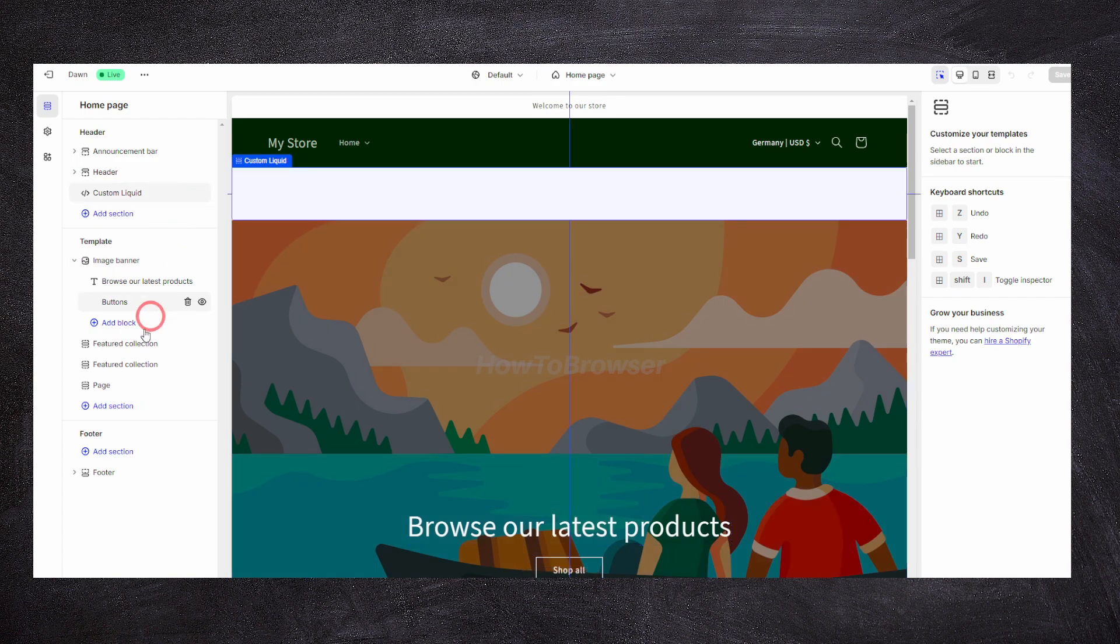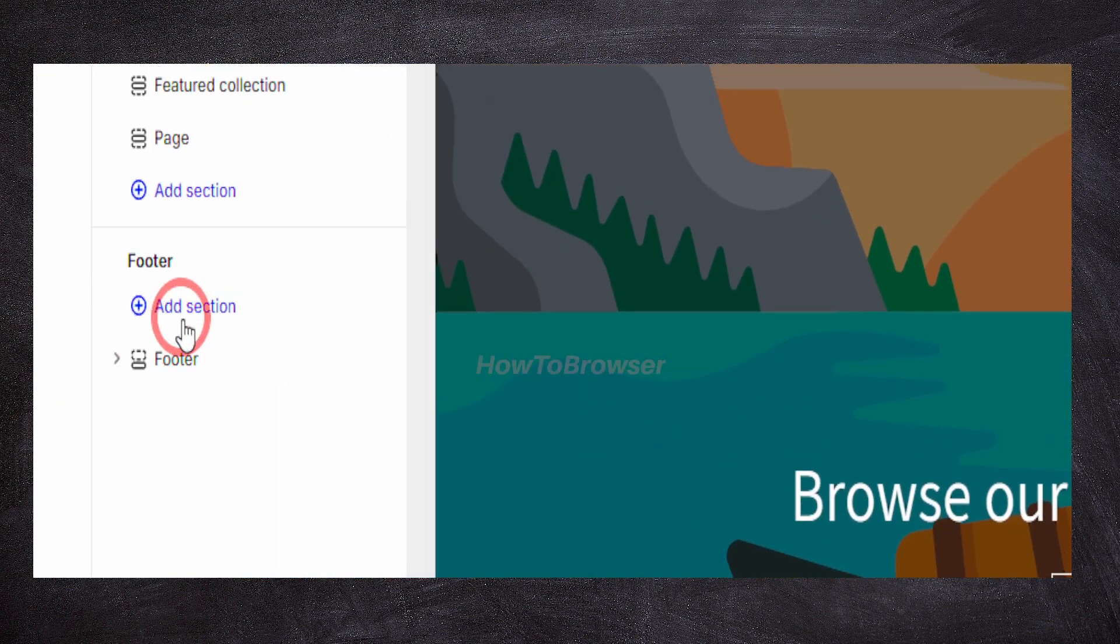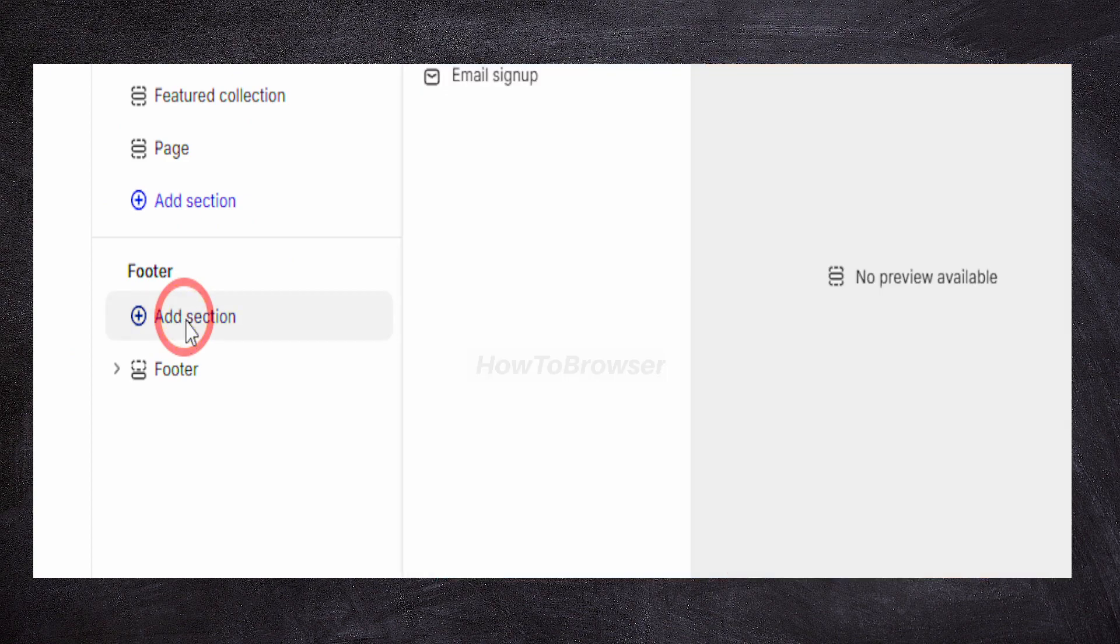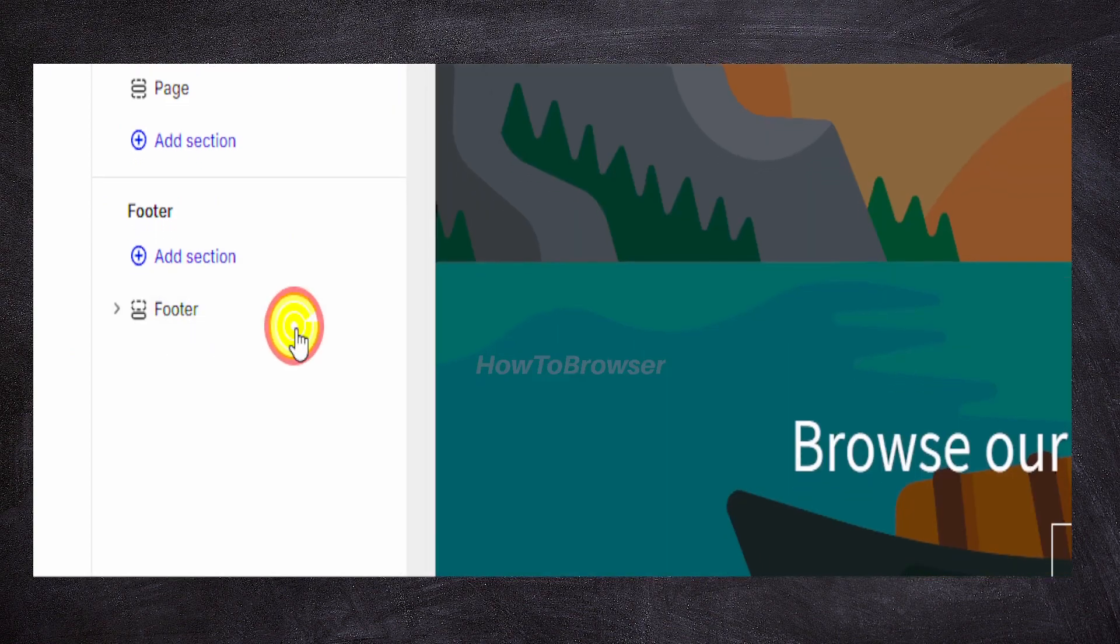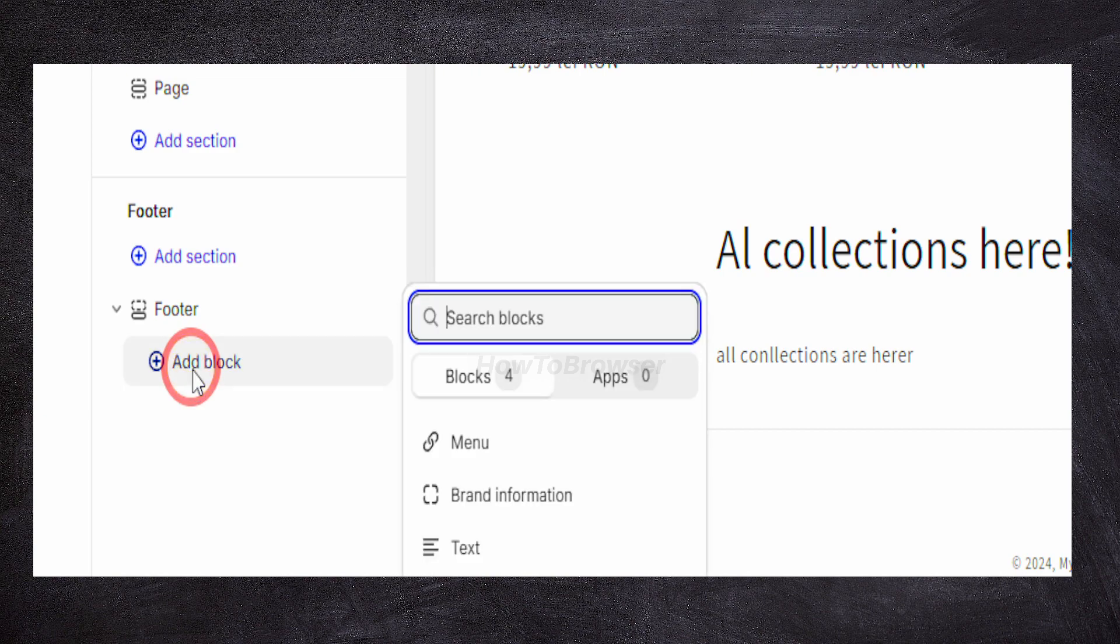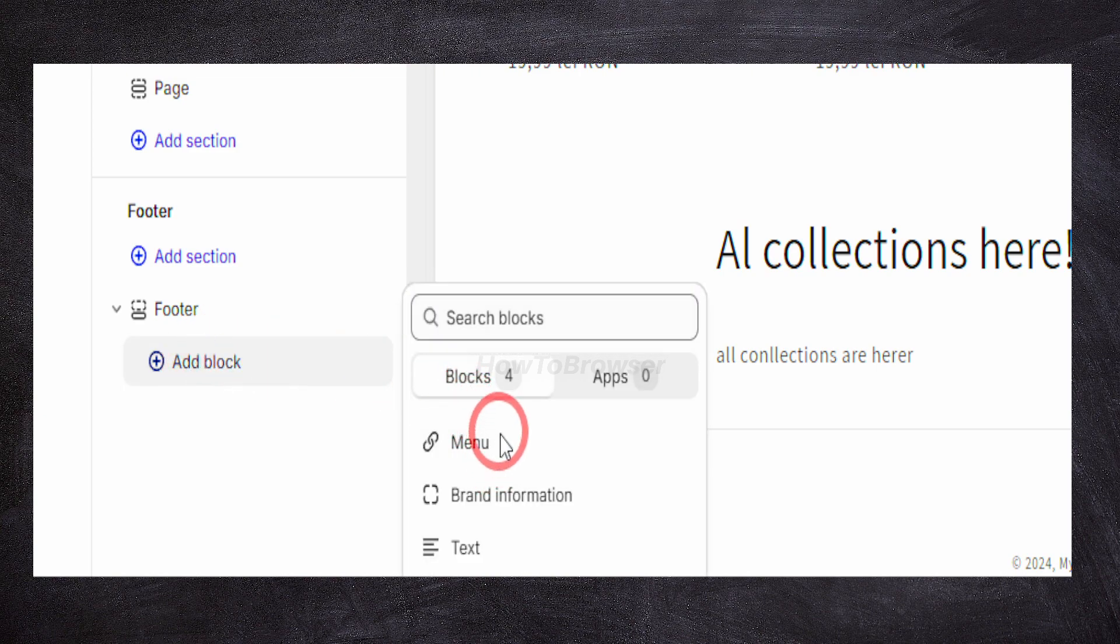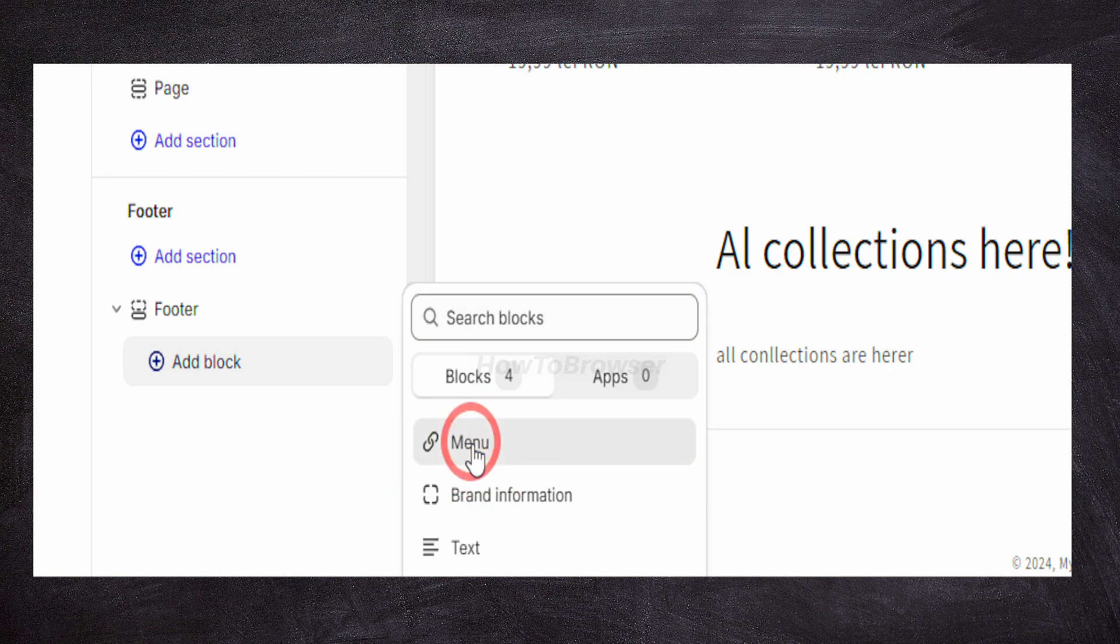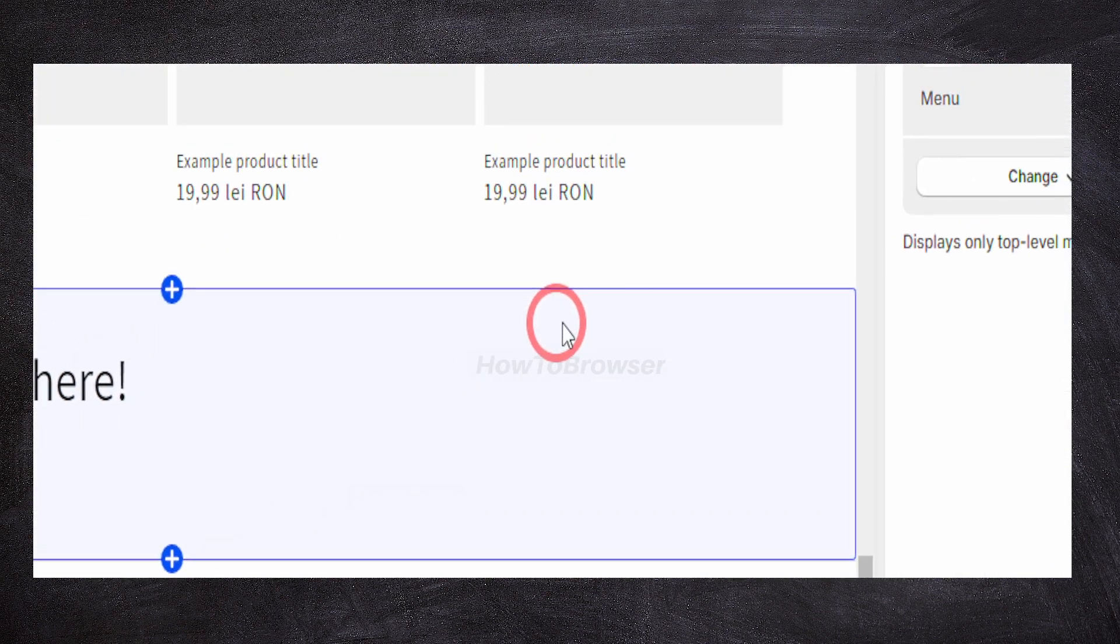Now here, what I have to do is very important. Please pay attention. I'm going to click on add section here. In the footer, we have footer. I'm going to add block, and then here select menu, click on menu.